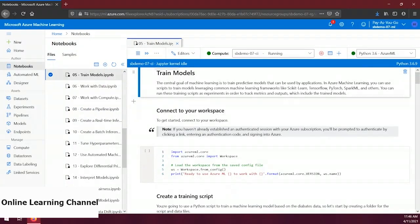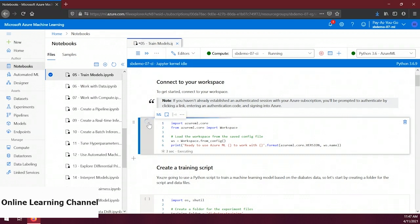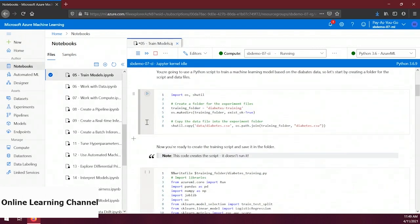For this demo we're going to train a model end to end, so let's open the 05-train-models file. First, let's scroll to the first snippet — any time you want to interact with the Azure ML SDK you must connect to a machine learning workspace. Let's run this snippet to connect. Remember, you may be asked to authenticate. Next, in the second snippet we're preparing for training by creating a folder called diabetes_training on lines 4 and 5 and copying a dataset into it.